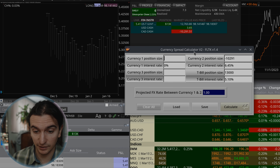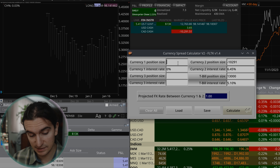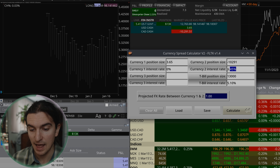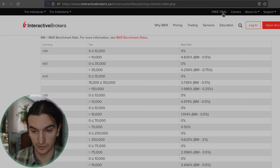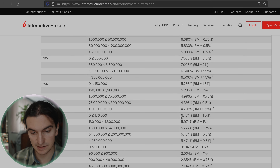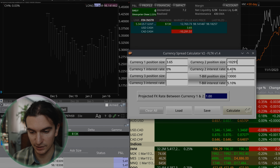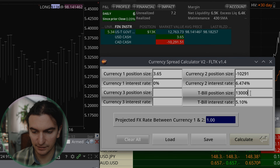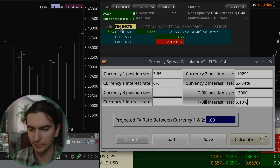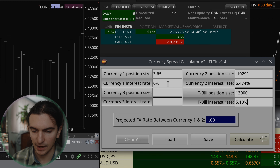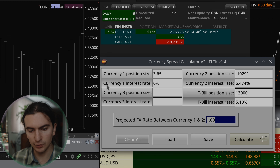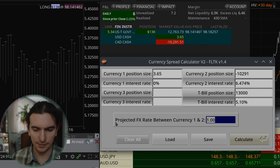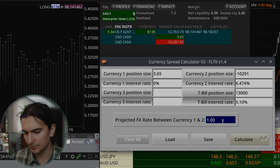Let's put in the values to the calculator. I have $3.65 in USD cash. For currency two, I have minus 10,291, and the interest rate for Canadian dollars — if you check their margin rates page — is 6.474%. I also have a T-bill position of $13,000 USD, earning approximately a little more than 5% based on the price I paid and where it's currently trading. For the projected FX rate between currency one and two, I'll leave it at one for now.